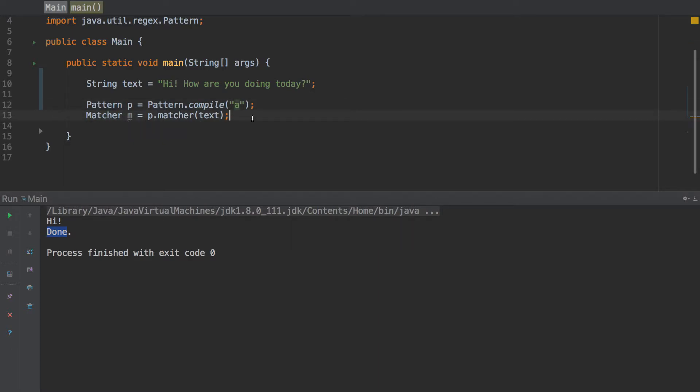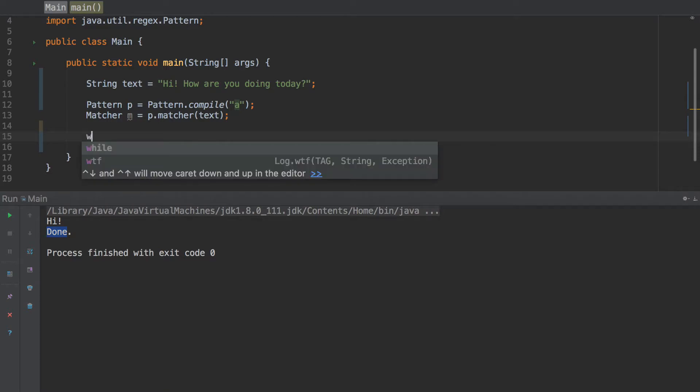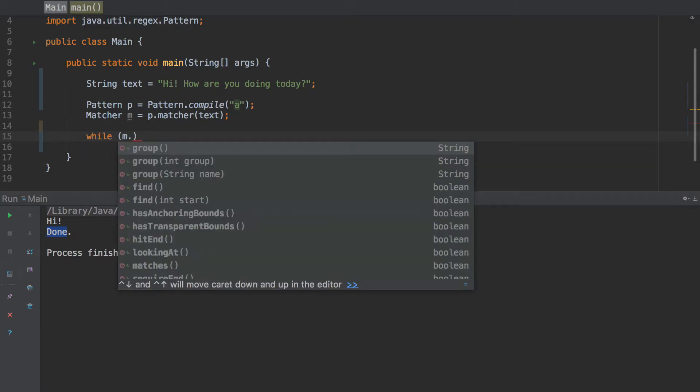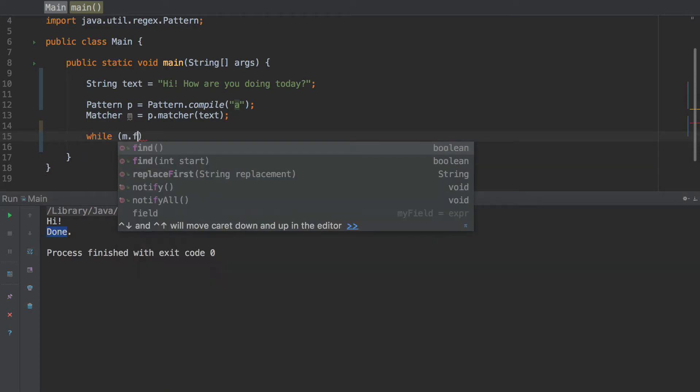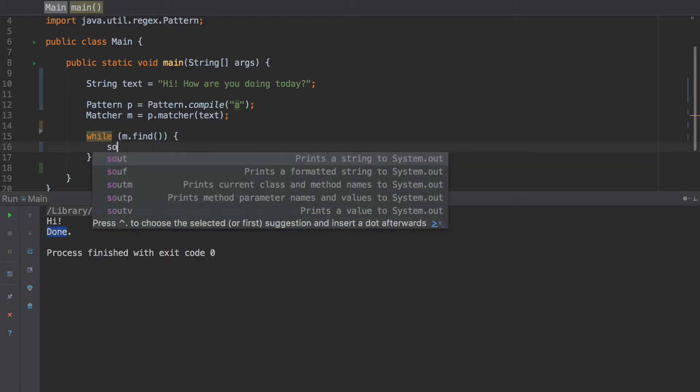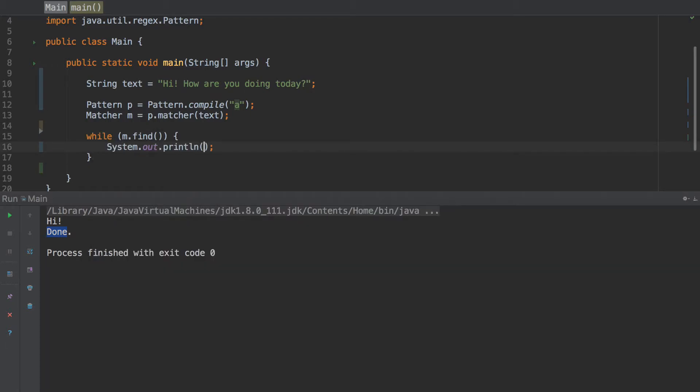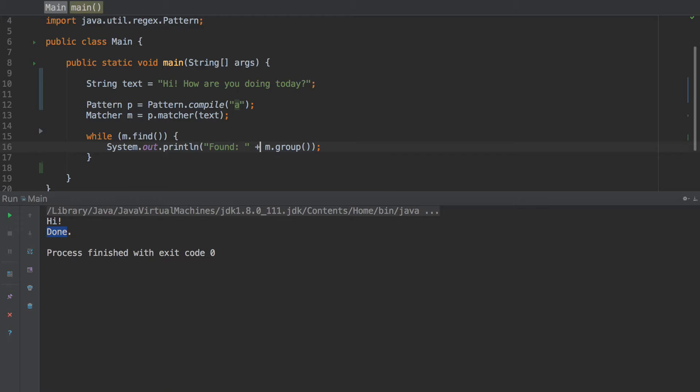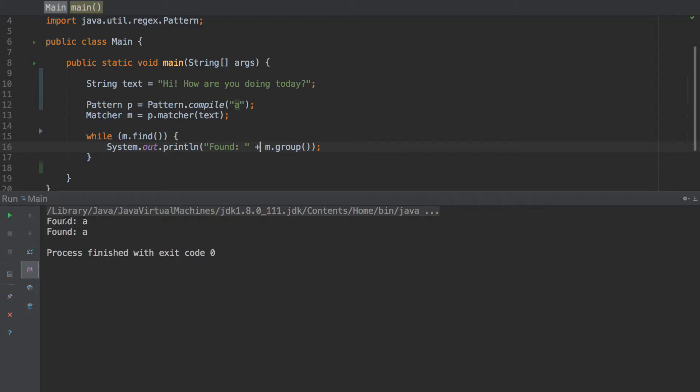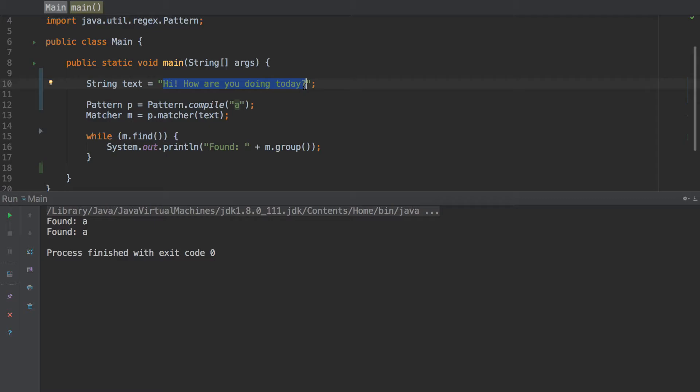So let's go ahead and do a while loop. So while m dot find found m dot group. We need a plus there, giving me an error. I'm going to run this and this will make more sense hopefully. So it says found A, found A. What's going on? Well, so basically we have a string right here and a regular expression is going to search through that and find whatever it wants. And what we're looking for is an A.